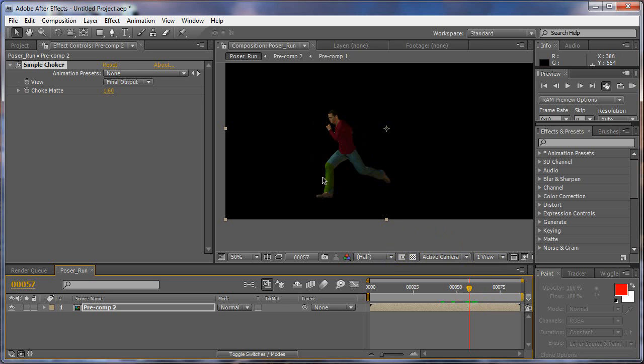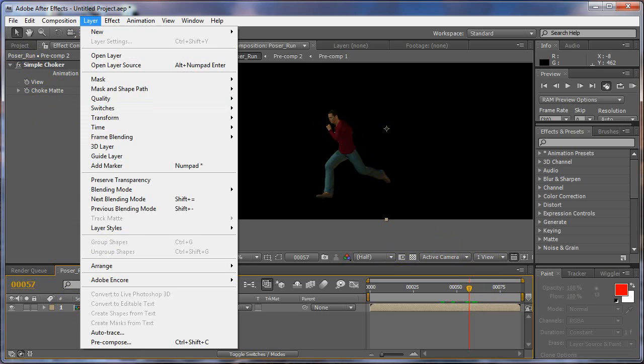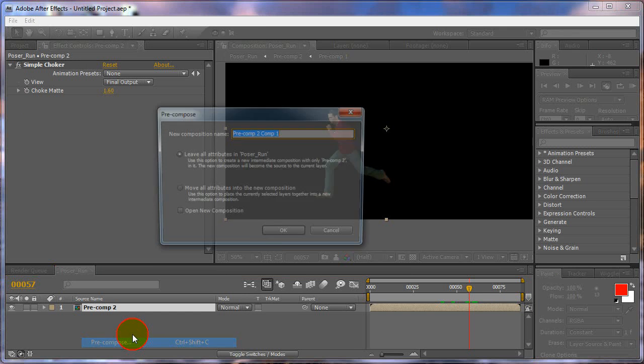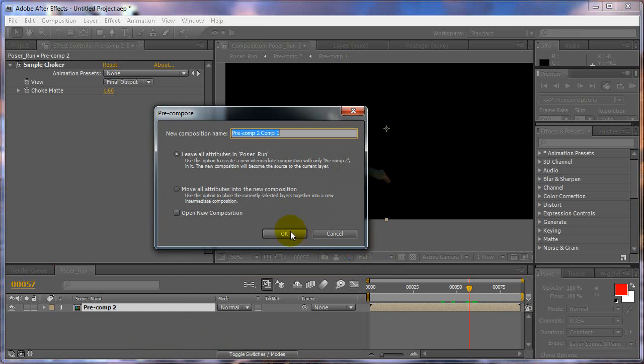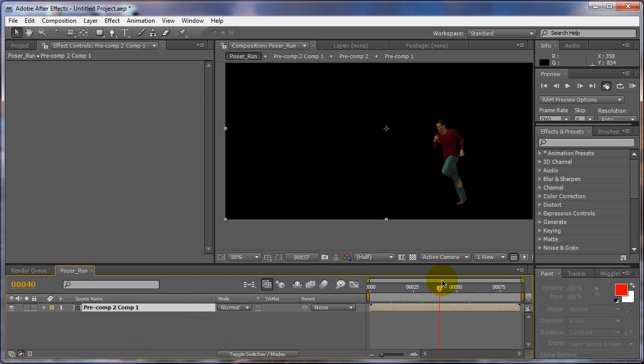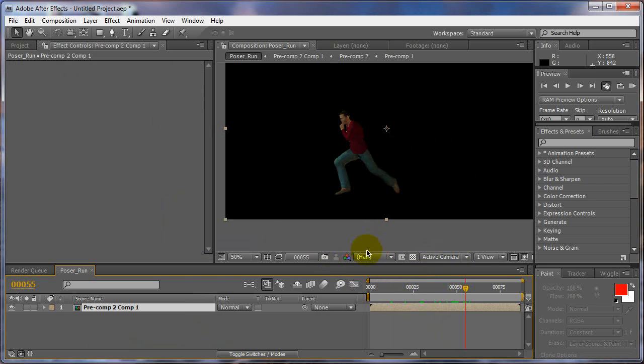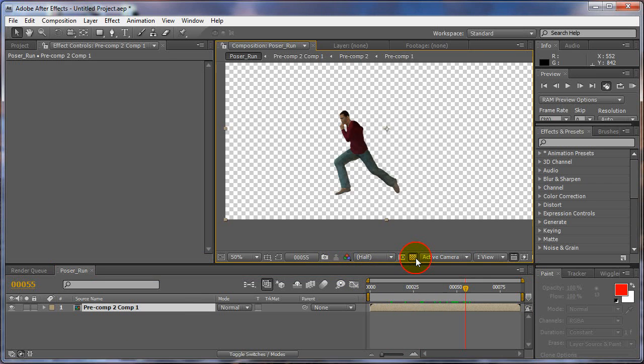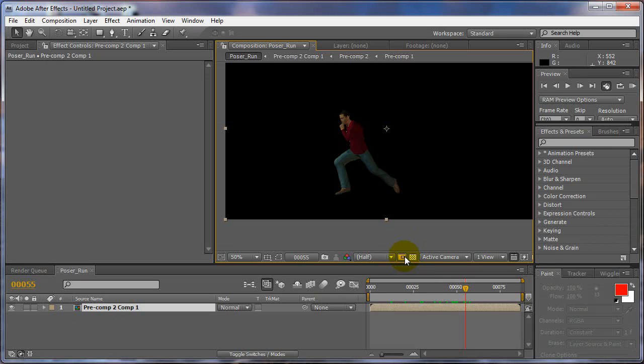Alright, so that's good, that's good right there. We'll just leave that like that. Now, just to be sure, we're going to do another pre-comp just to make sure everything's solid and move all attributes. Now we have a whole new comp to work with, like it's real footage, he's cut out and everything.